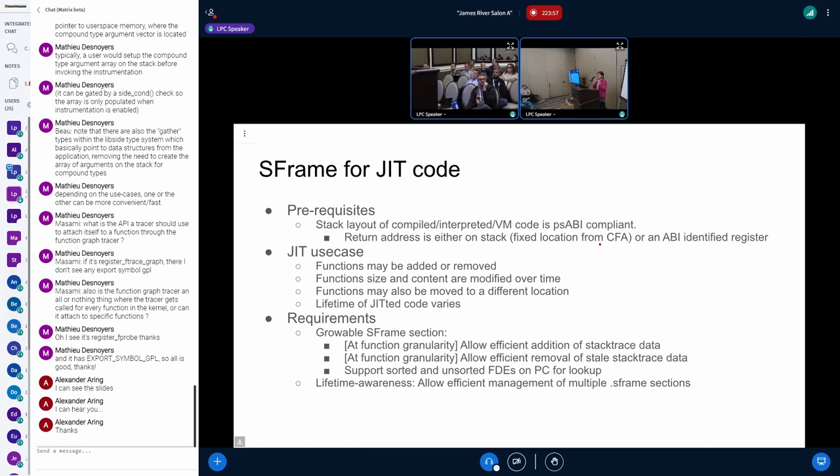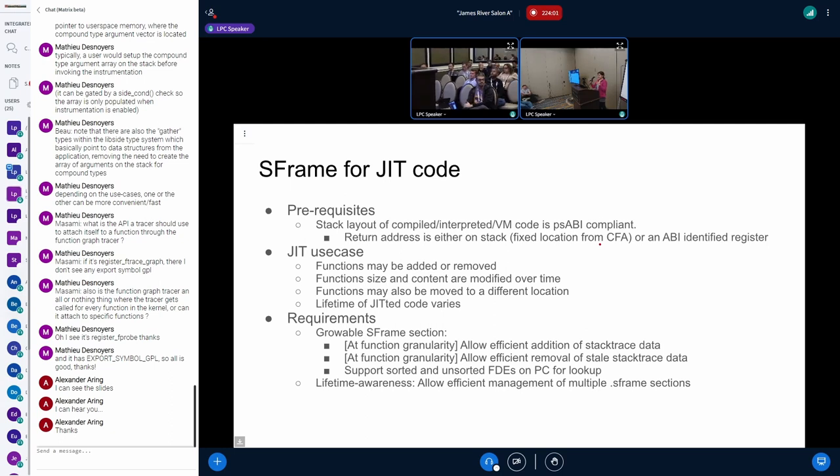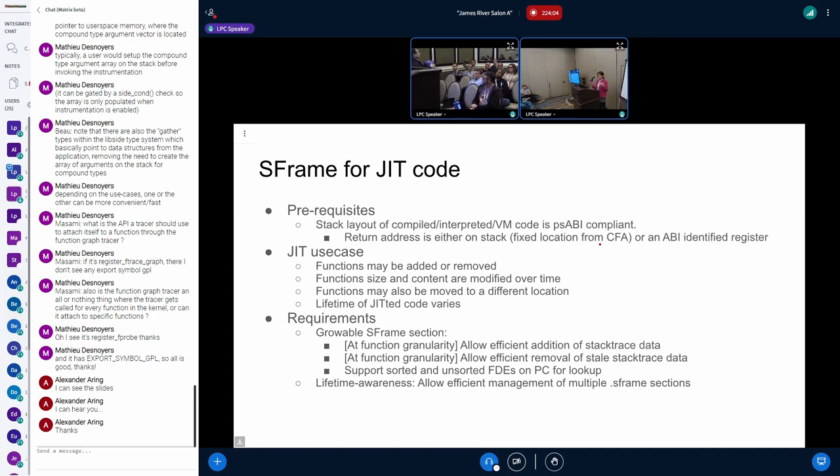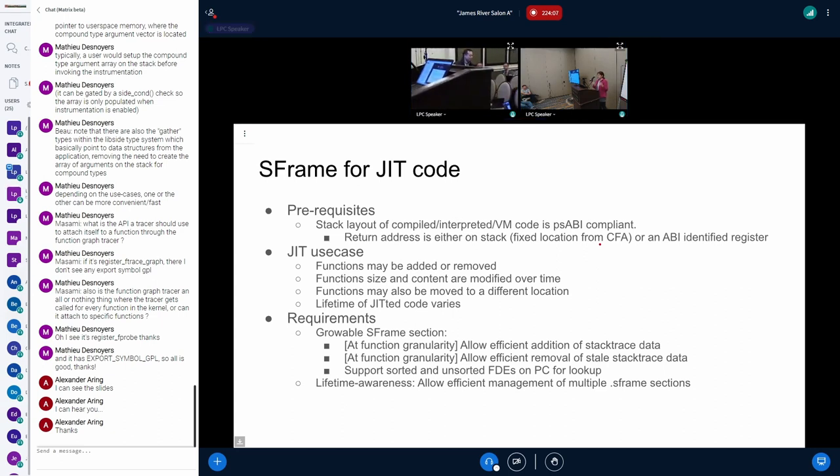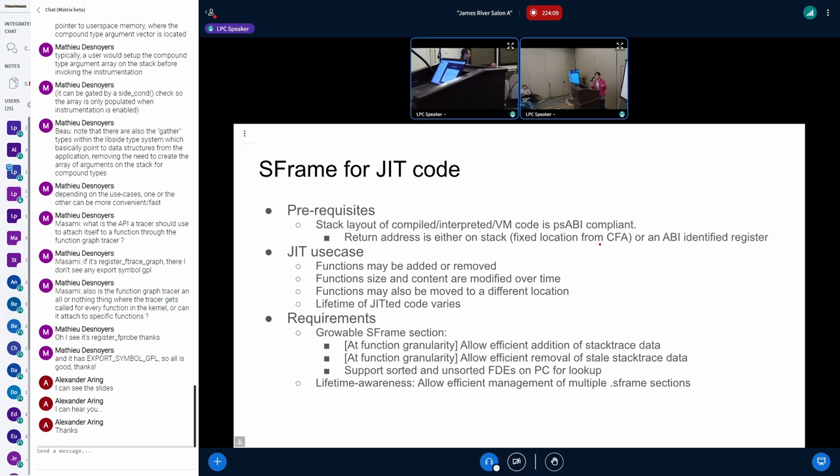So if you're talking about extending S-frame to different stack layouts, which is what JIT run times would do, we need to make sure that this is representable in S-frame.